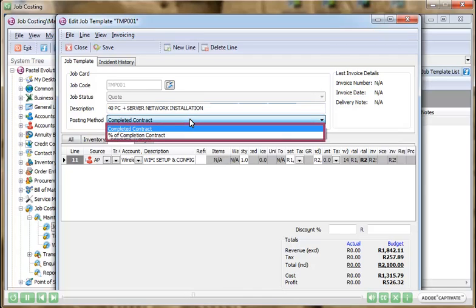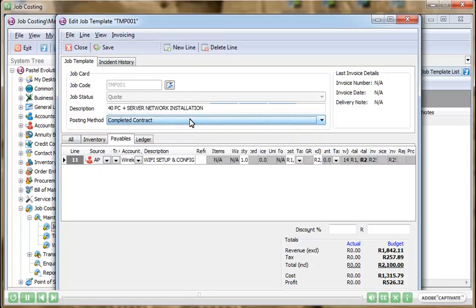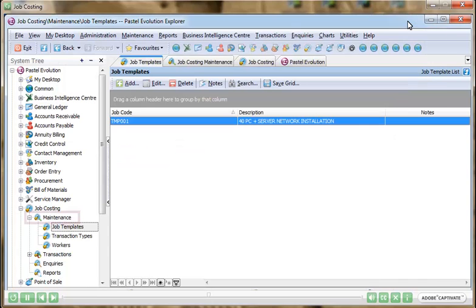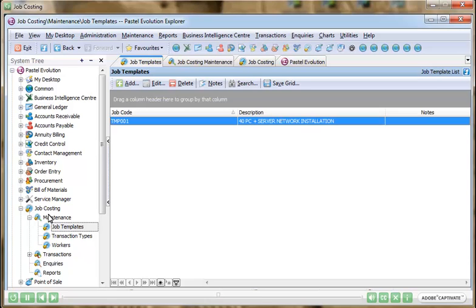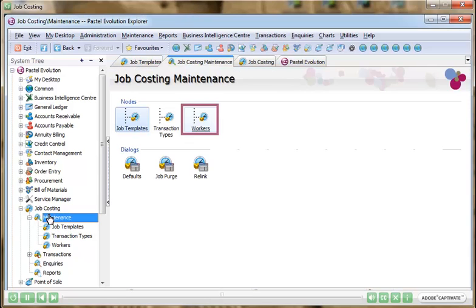You can include accounts payable items onto a job card as well, such as supplier transactions like external contractors or include general ledger items such as overhead costs. Plus, you have the ability to add a percentage overhead to inventory items and supplier transactions automatically.